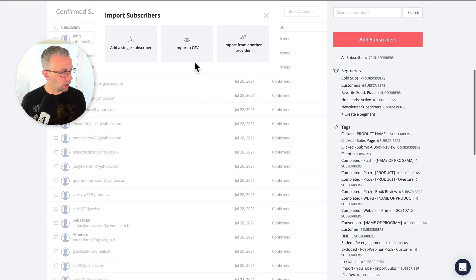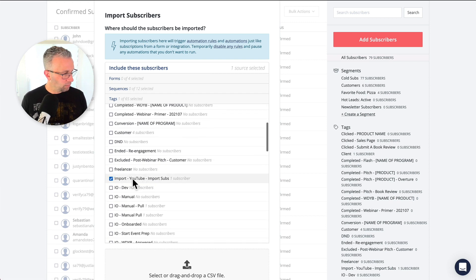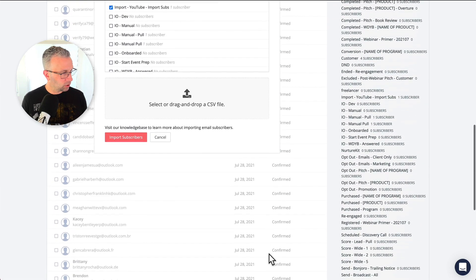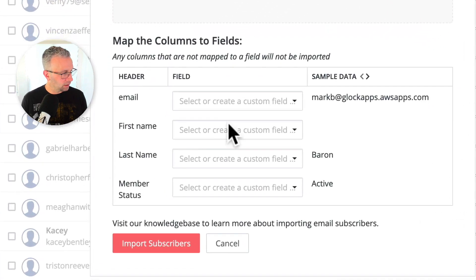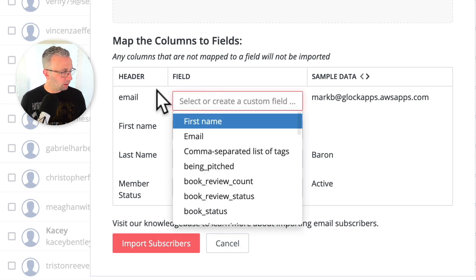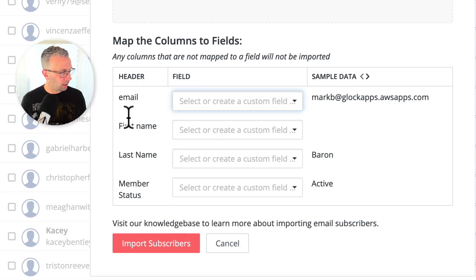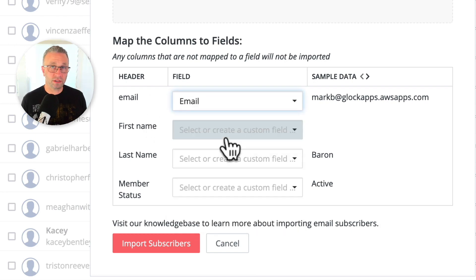I click on add subscribers, I click on import a CSV, and I'm going to attach it to that import tag. Then I'm going to drag over the list that I have and you'll see this open up. This is how we're going to map that data to fields — custom fields inside of ConvertKit. So this is what is in my CSV file, the header, and then I'm just going to select what it maps to inside of ConvertKit.